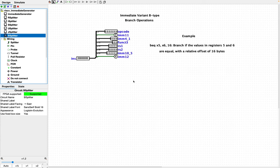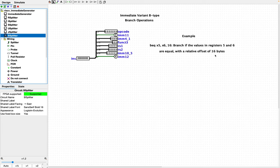So let's take a look at the B-type immediate variant. This is the variant for branch operations. We've got BEQ, which means branch if equal, x5, x6, and a 16. And so this means branch if the values in register 5 and 6 are equal, and then branch offset of 16 bytes.